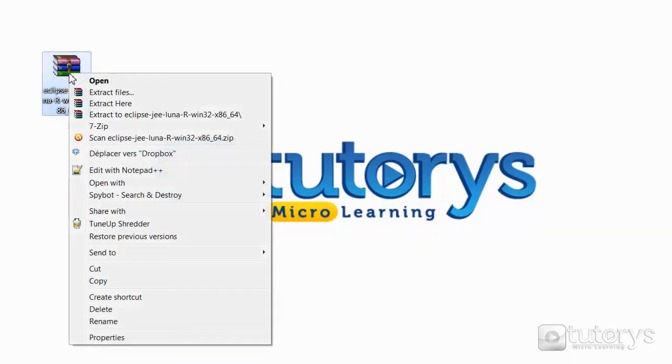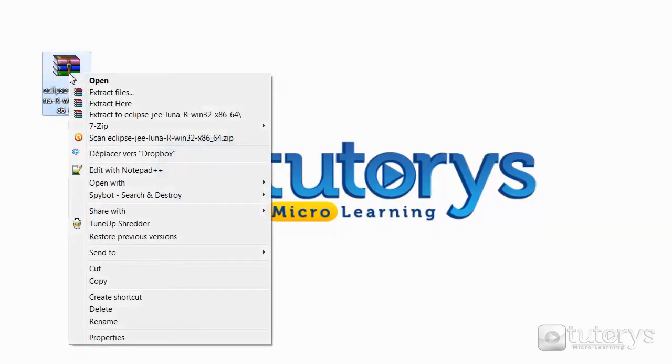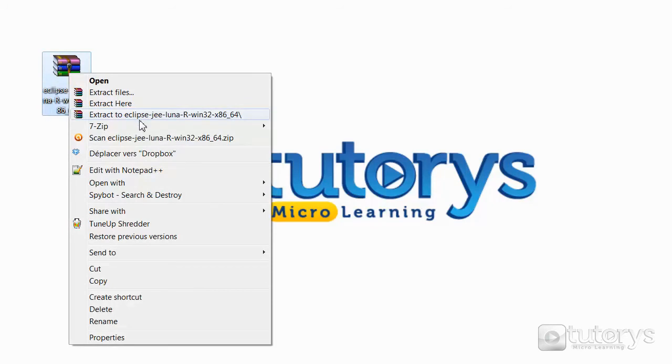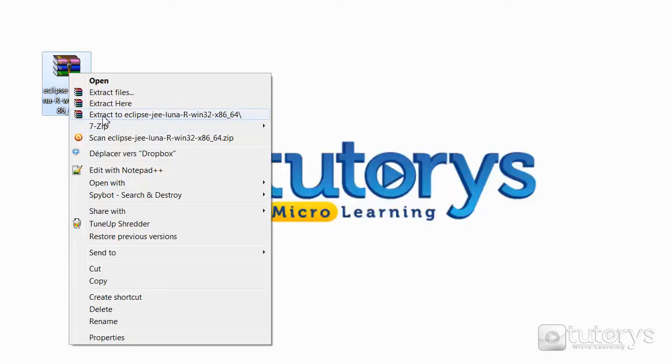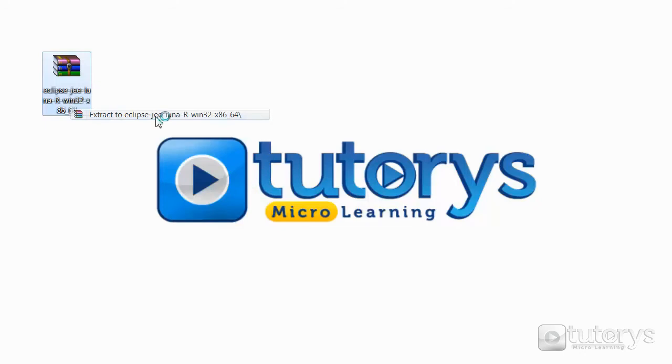Now to do this right click on it. And keep in mind that to be able to do this you need a program like WinRAR or 7-zip to extract these files. So as I said right click on the file and then click on extract to the name of the folder like so.